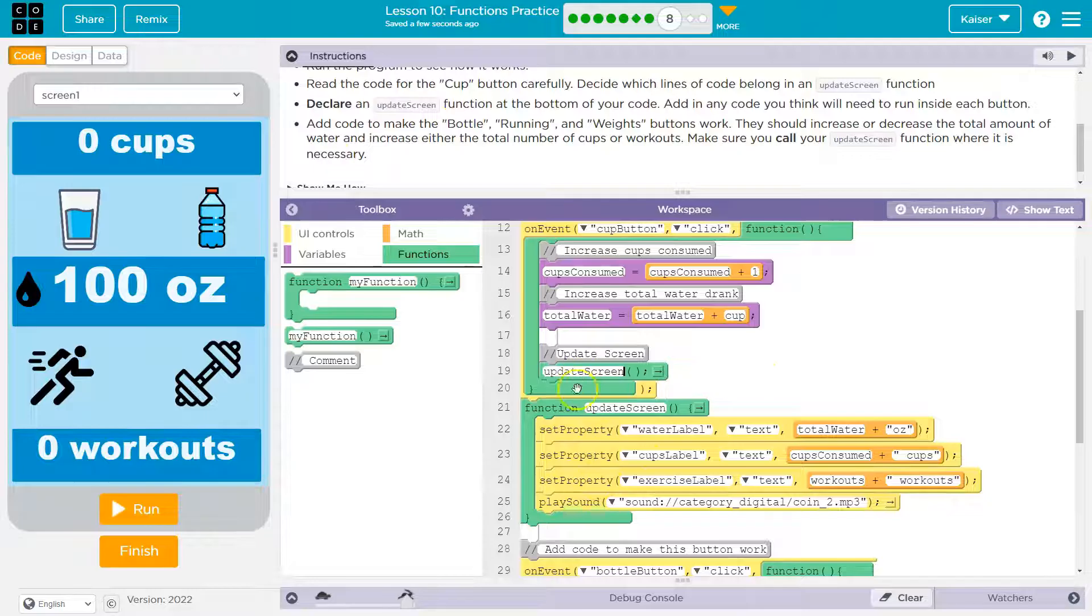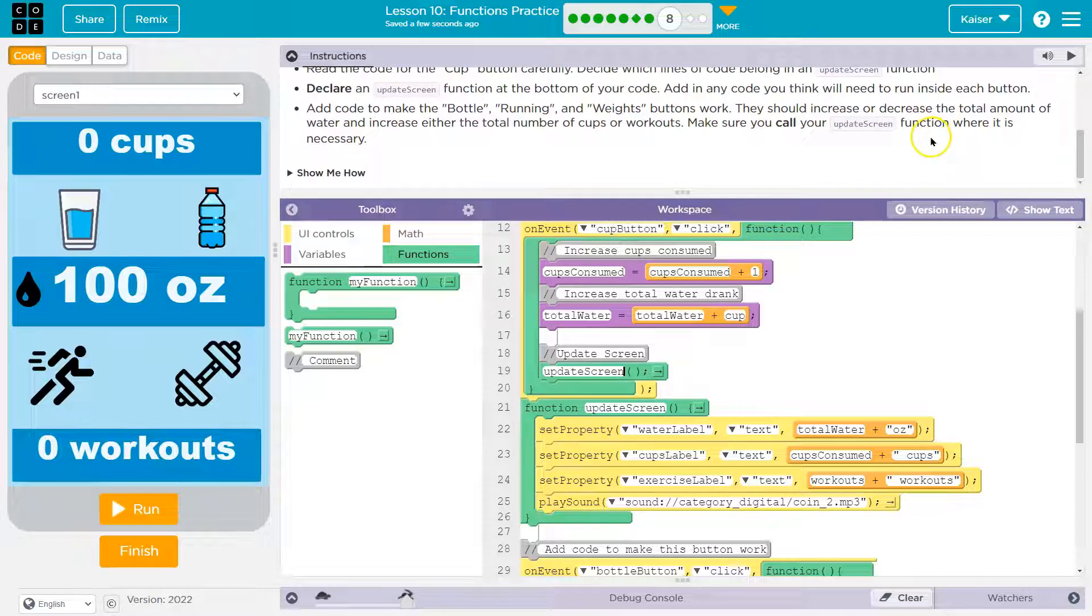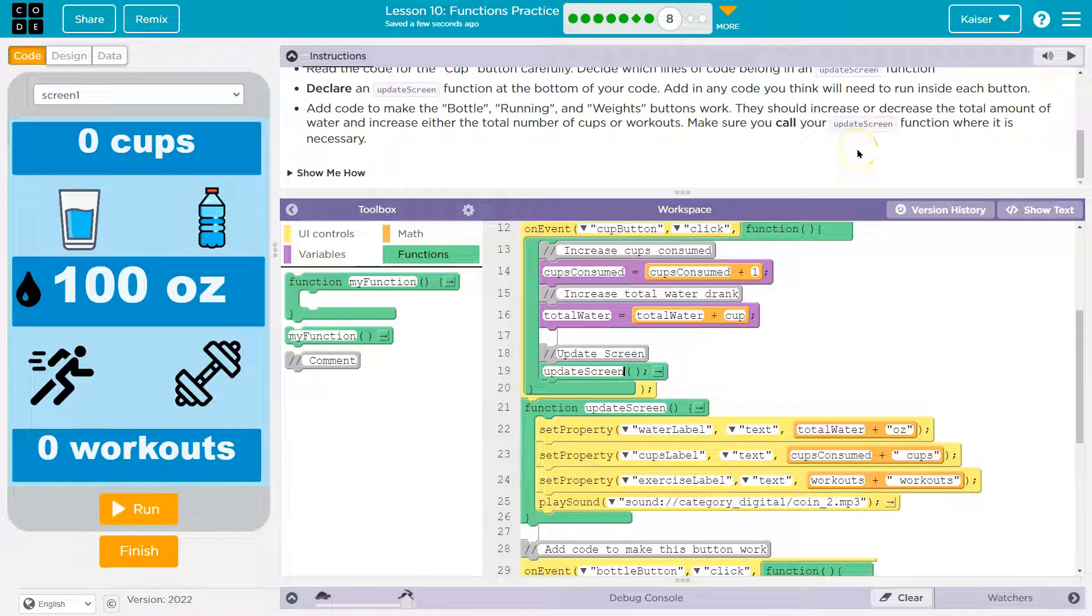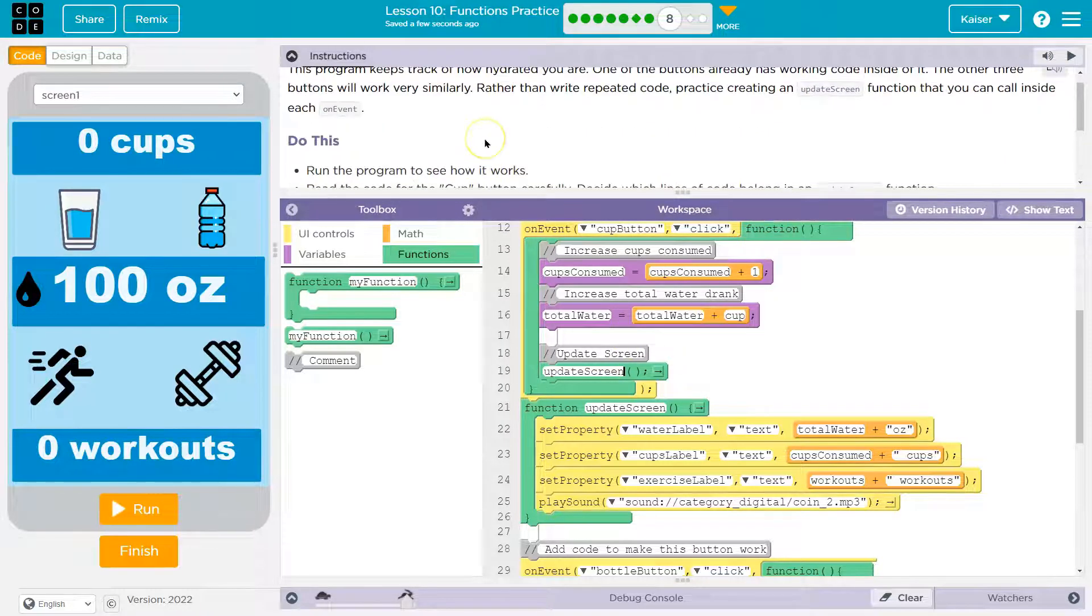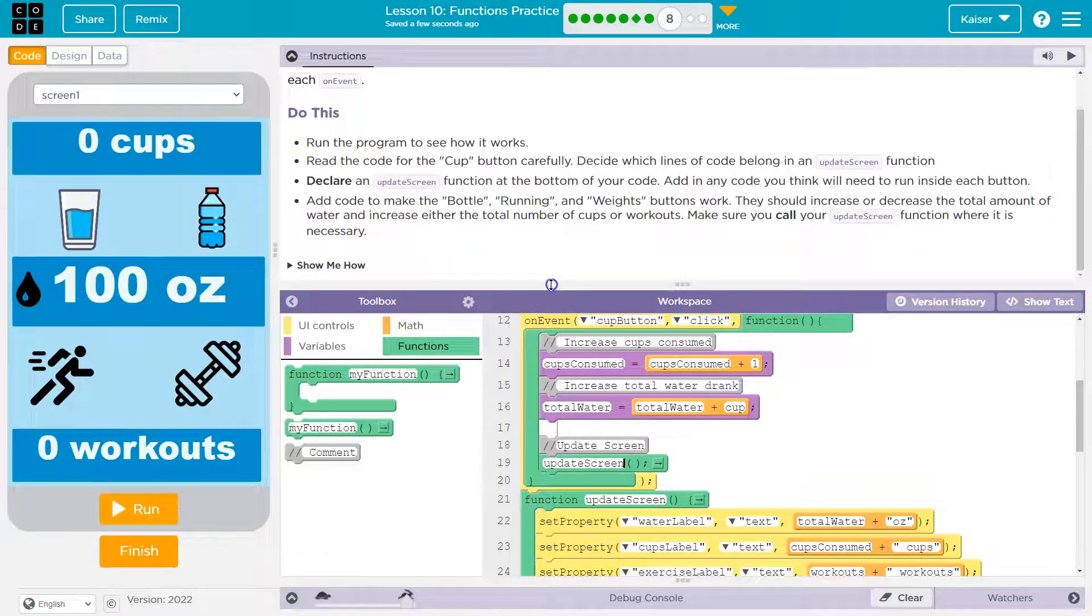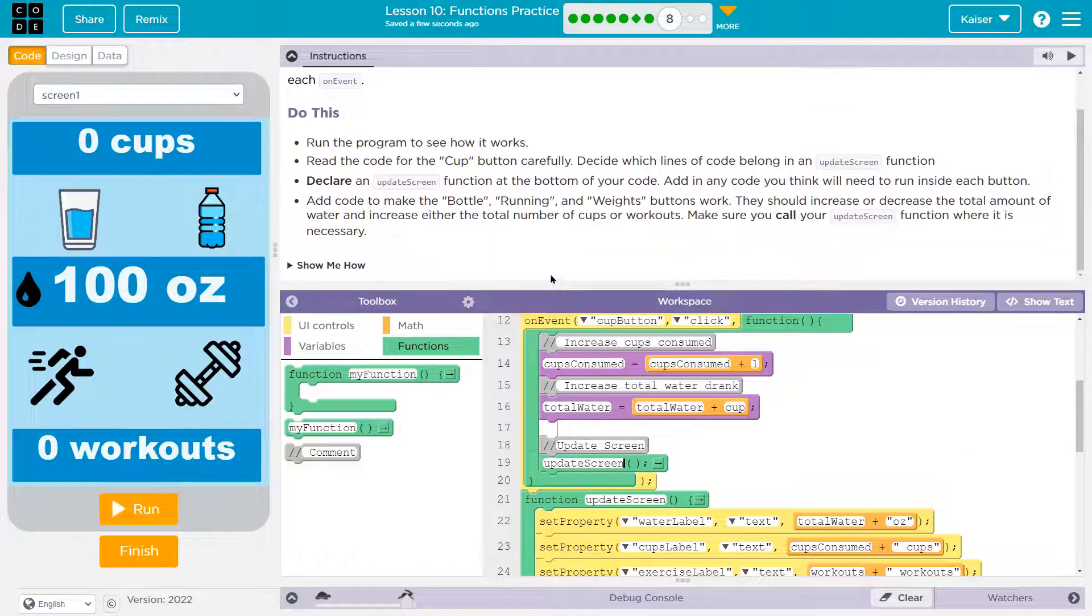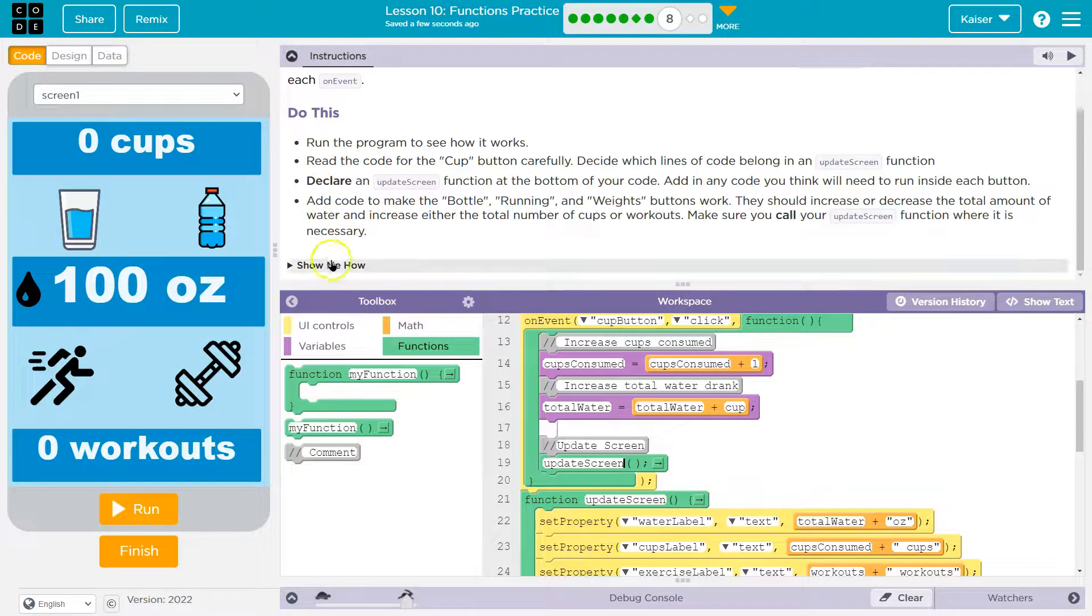Okay, yep, and it's up to you for the sound honestly. You might think it shouldn't be in there. Add code to make the bottle, running, and weights button work. They should increase or decrease by the total amount of water and increase either the total number of cups or workouts. Make sure you call update screen.